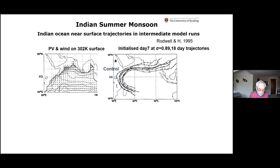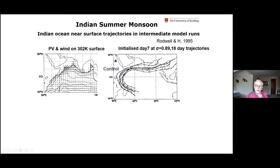I want to show that potential vorticity is very important to use in the tropical regions as well — and this isn't done as much as it should be. Mark Rodwell and I in 1995 looked at the flow into the Indian Monsoon. These are trajectories in a simple model: air from the Southern Hemisphere at low levels picks up moisture over the southern Indian Ocean, crosses the equator by the East African Highlands, enters the Northern Hemisphere apparently wanting to avoid India, but eventually deposits water over India and into the Bay of Bengal. In terms of PV, this air in the Southern Hemisphere has negative potential vorticity.